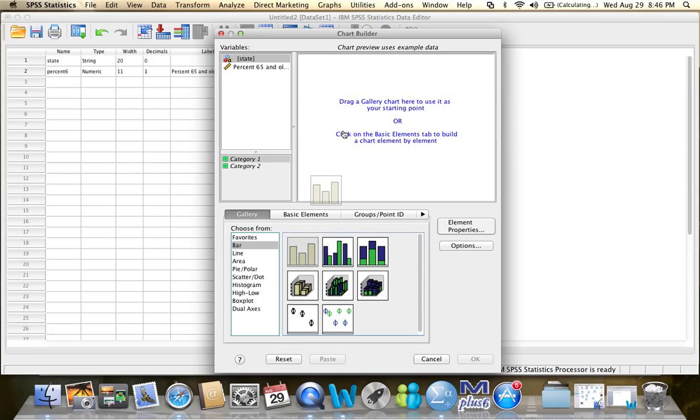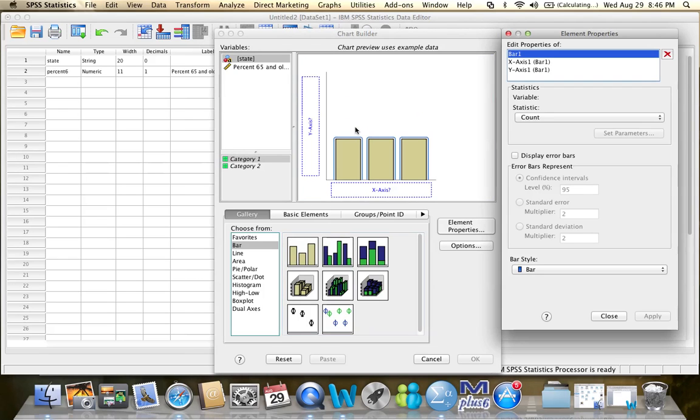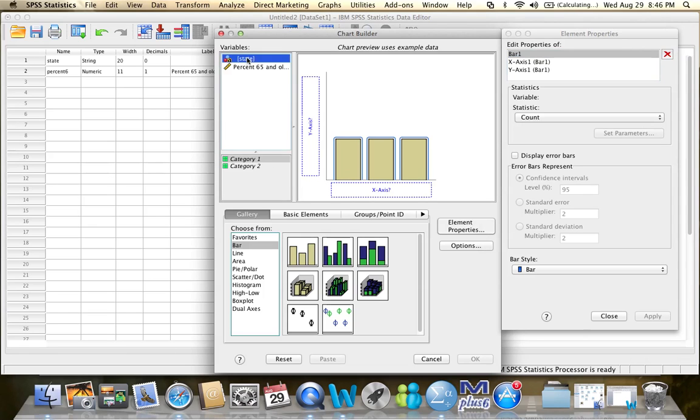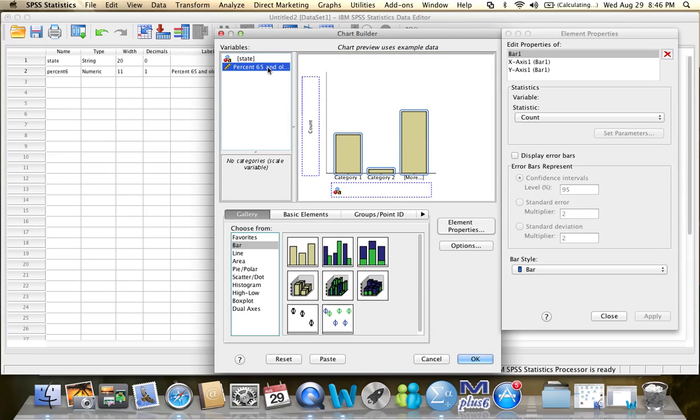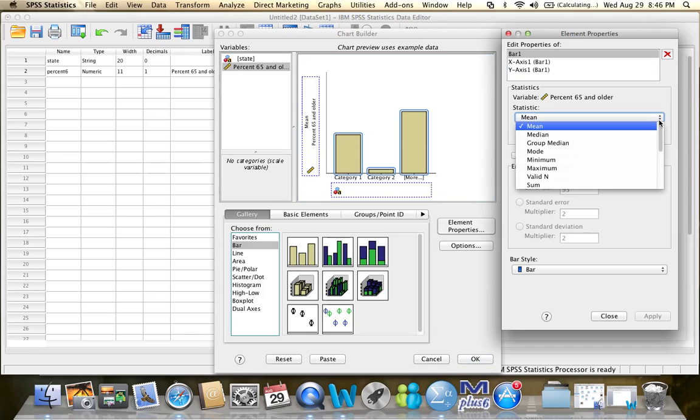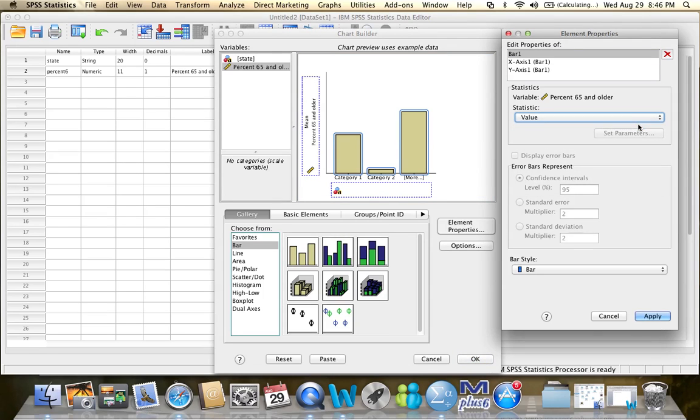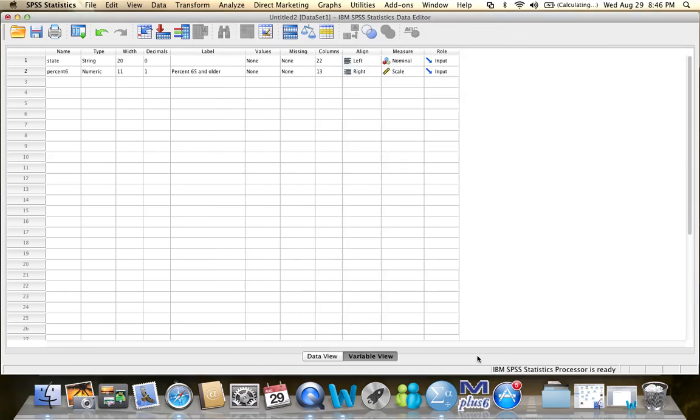So I am going to drag the bar graph over here. On the x-axis, I will put my categorical variable, which is the variable state. And on the y-axis, I will put my quantitative variable, which is %65. I see that the count was changed to mean here. So I have to change it back. Go to this menu and select Value instead of Mean. And then click Apply. And click OK.